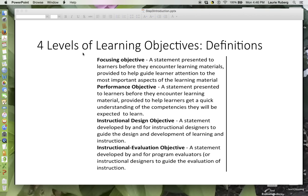This slide represents the definitions of the four learning objectives as developed by Roe Thalheimer. The focusing objective represents a statement presented to learners before they encounter the learning materials, provided to help the learner direct their attention to the most important aspect of the learning material. The performance objective is also a statement presented to learners before they encounter the learning material, provided to help learners get a quick understanding of the competencies they will be expected to learn.